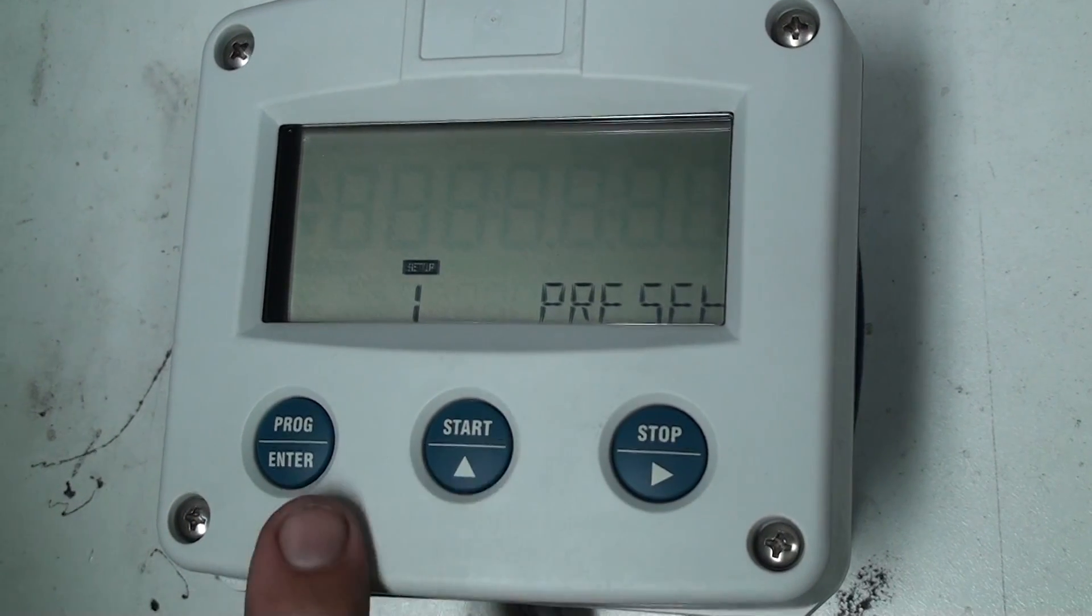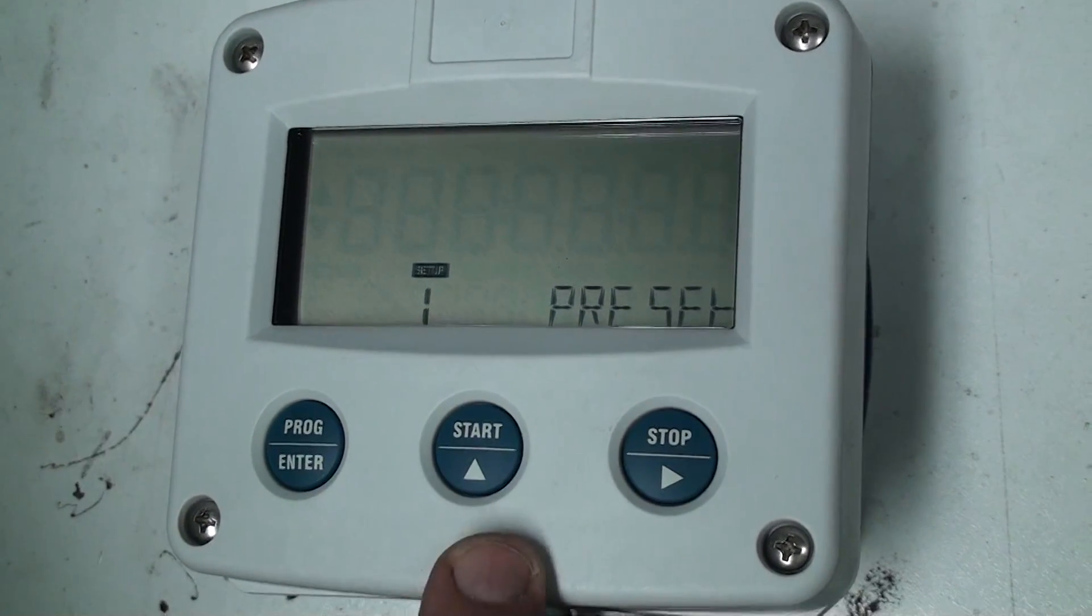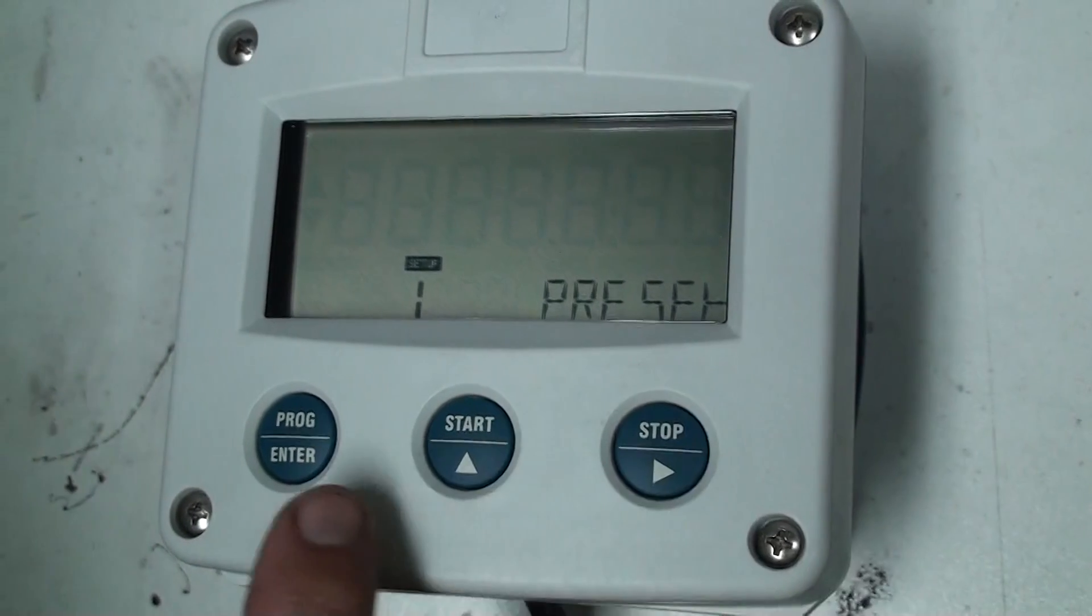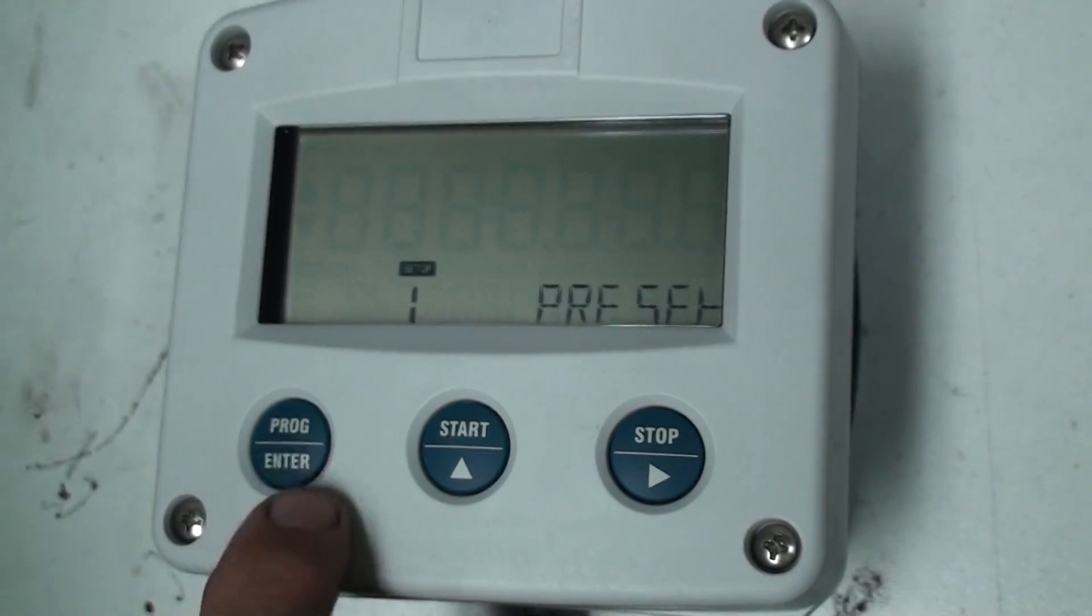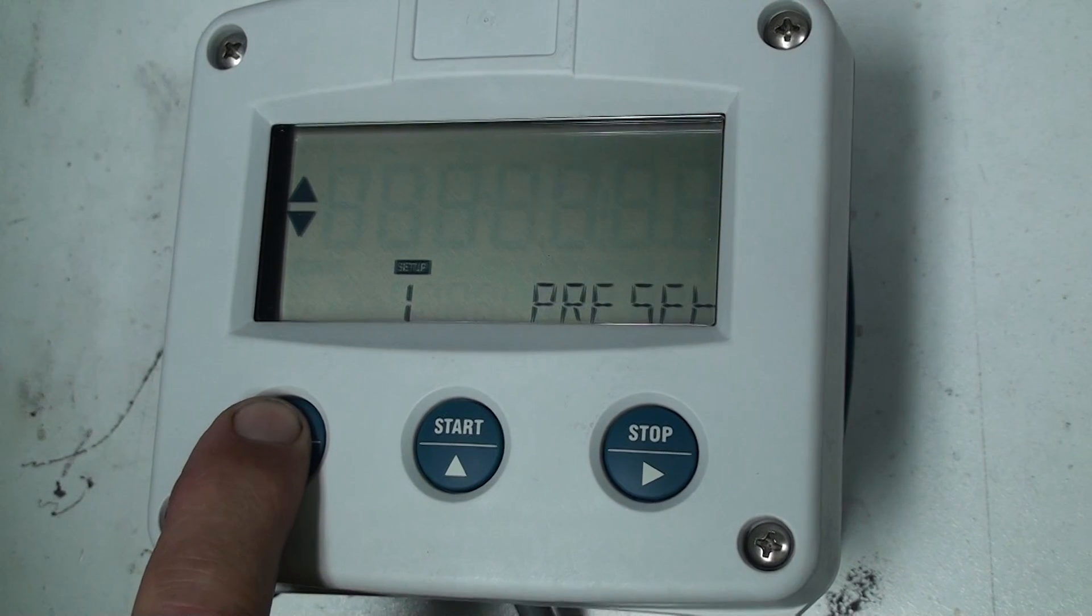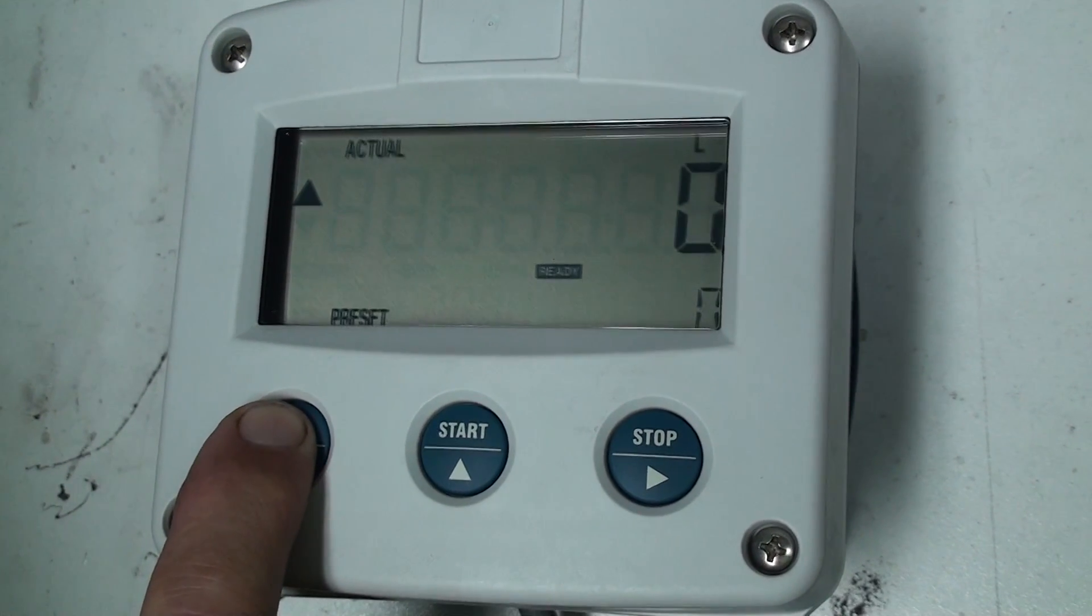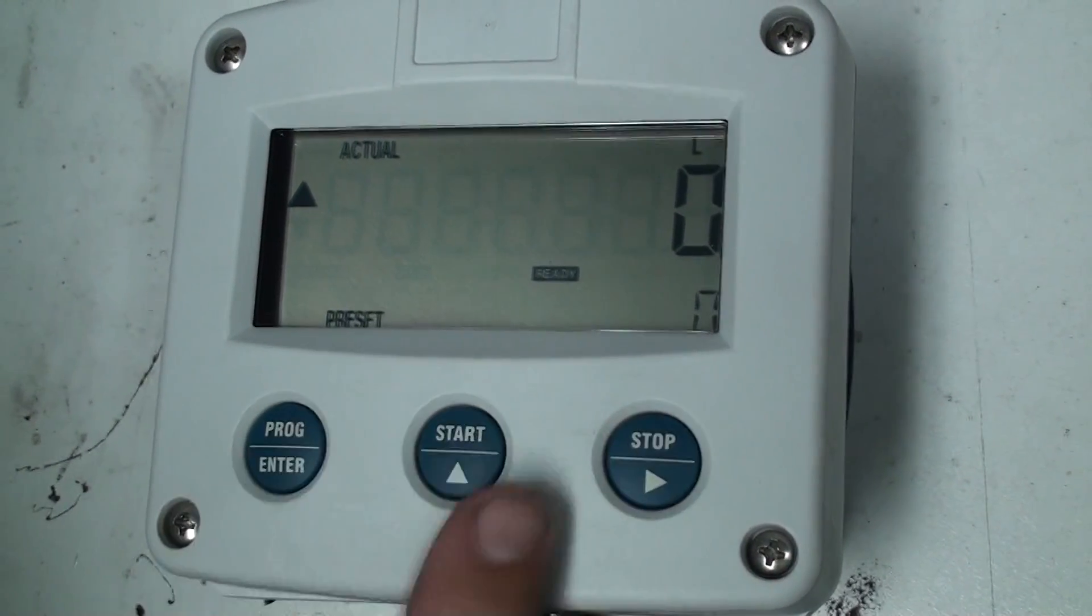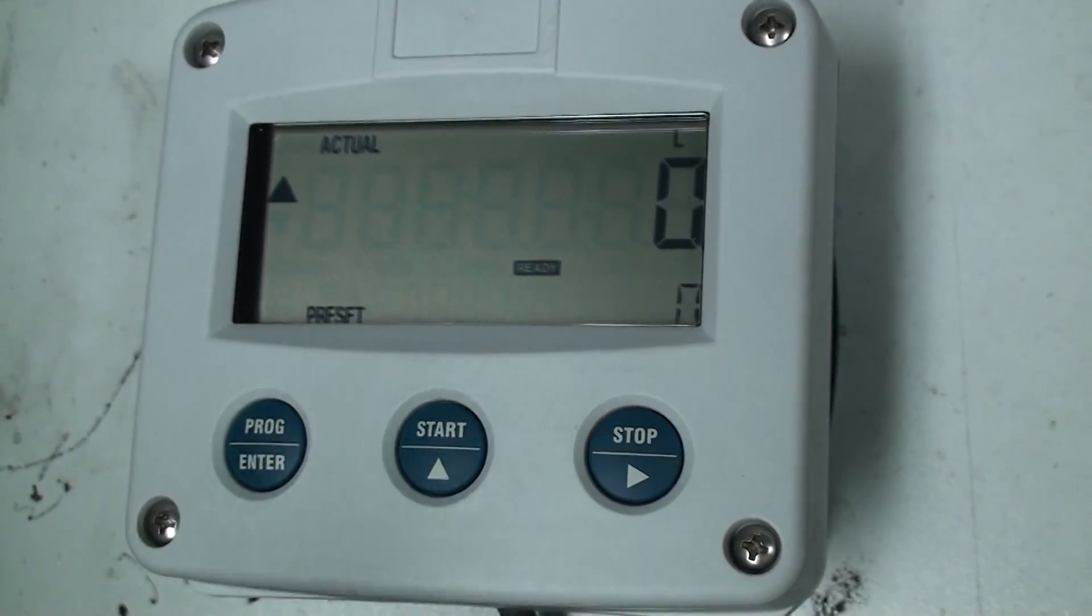So this is how we program for a batch controller. Now what I'll do is we'll get out of the program and to do that we press the program key for 3 seconds and that brings us back into our normal operation.